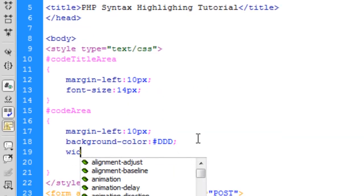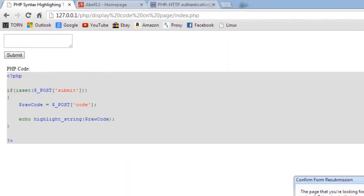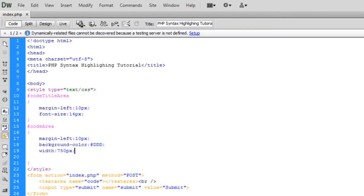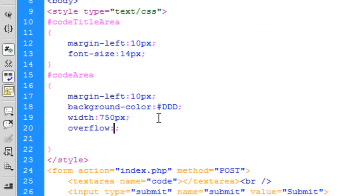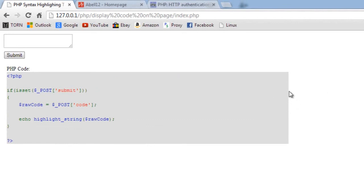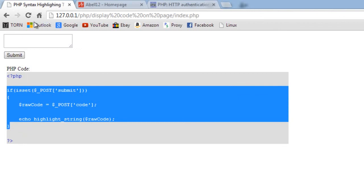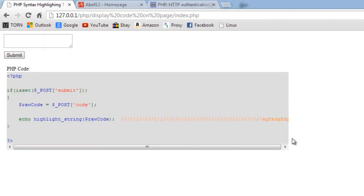I'll add a width of 750 pixels to bring in the background color a bit more, and then overflow-x: auto. This means if the code goes beyond the edge it will create a horizontal scroll bar. Testing with some long comment lines, you can see a scroll bar appears so the user can scroll across.